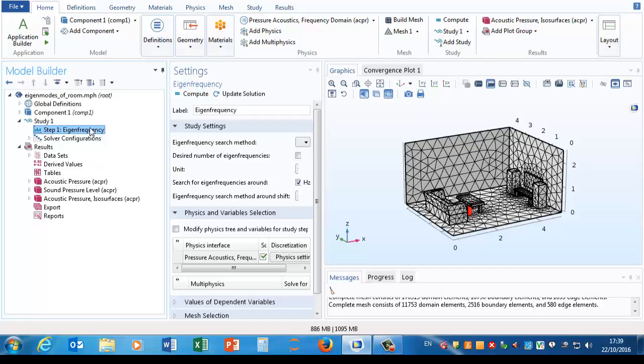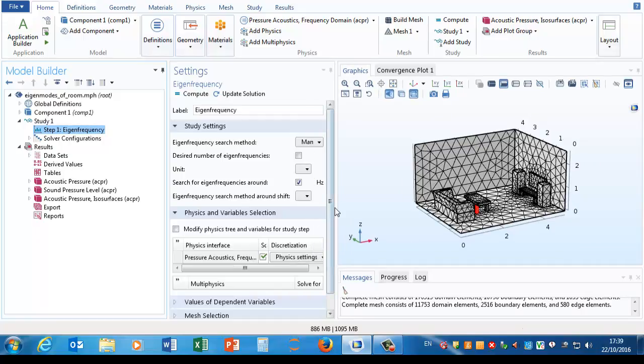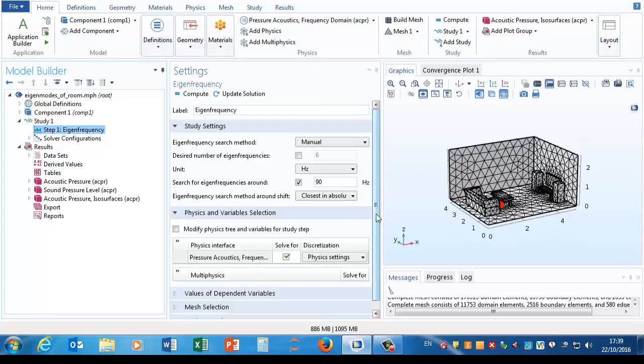And we can, if we like... here it's been told to search for eigenvalues around 90 hertz.